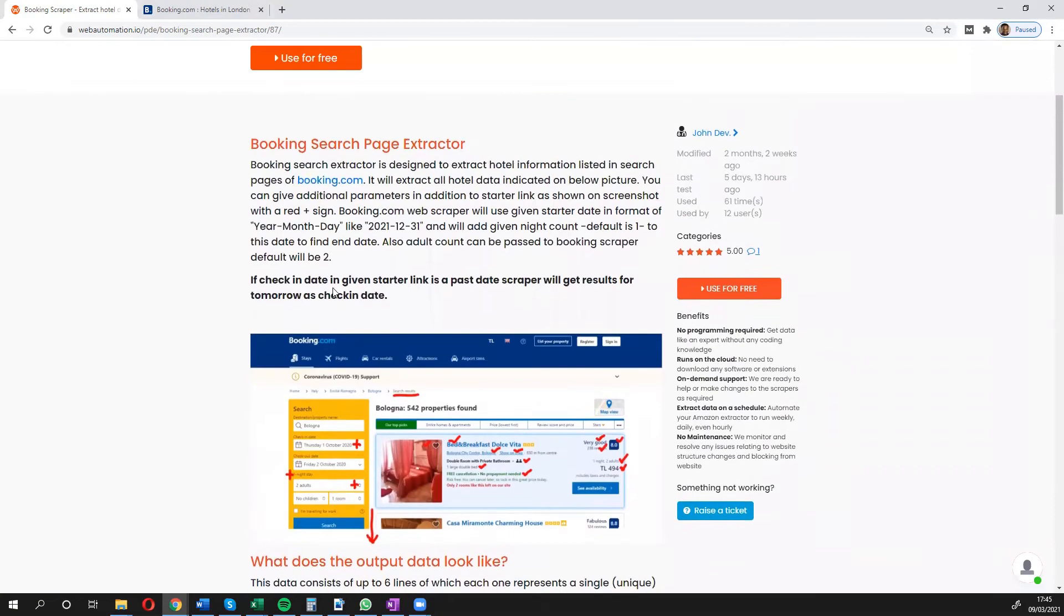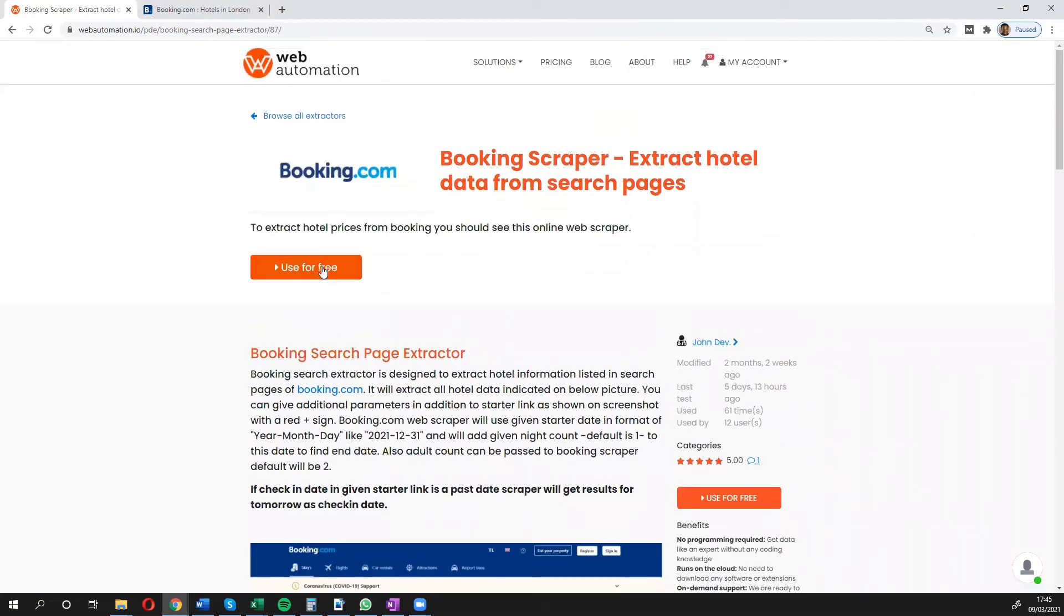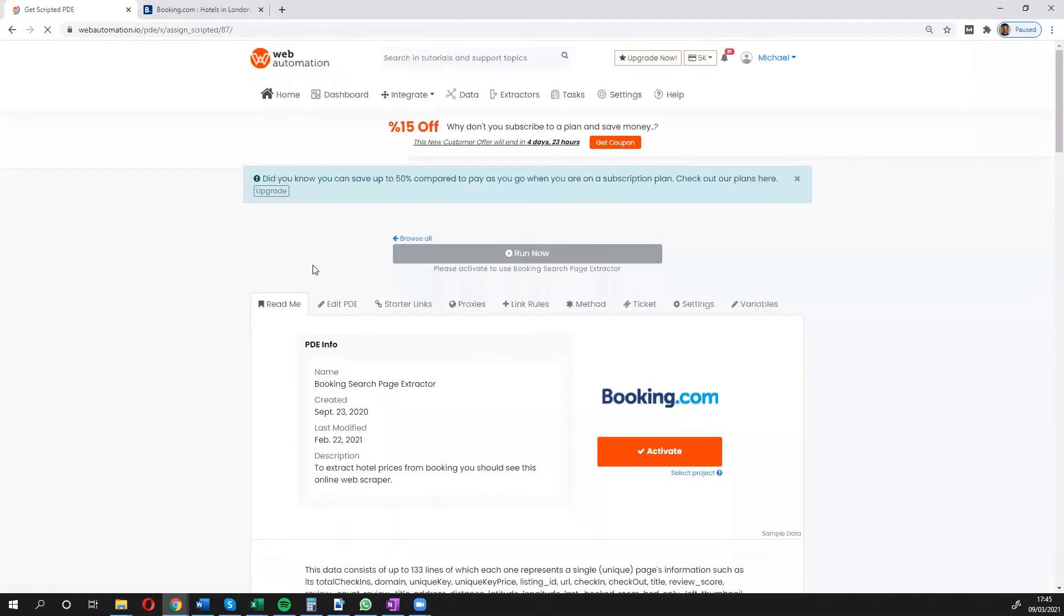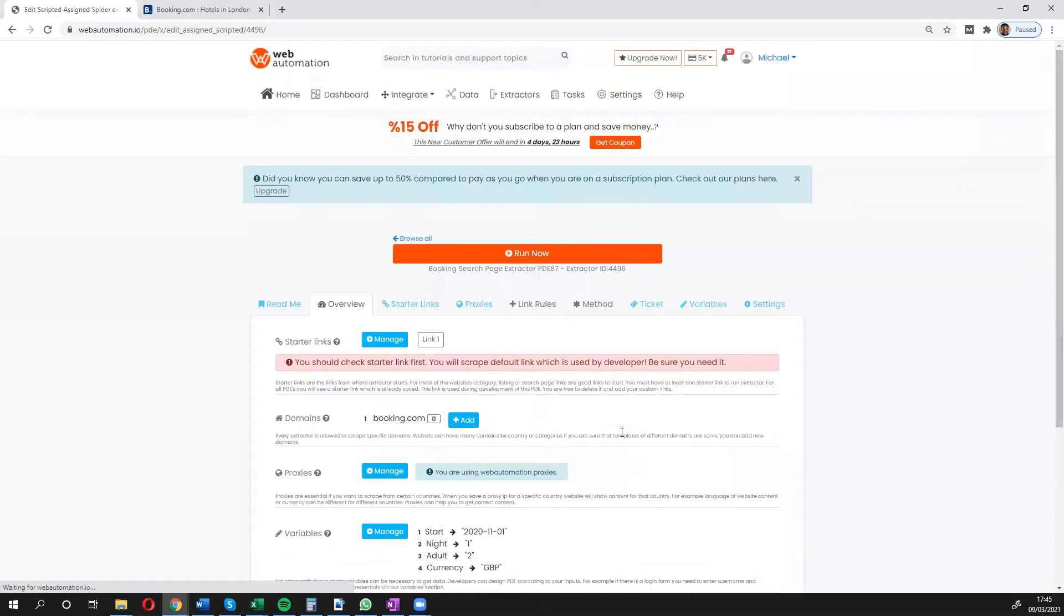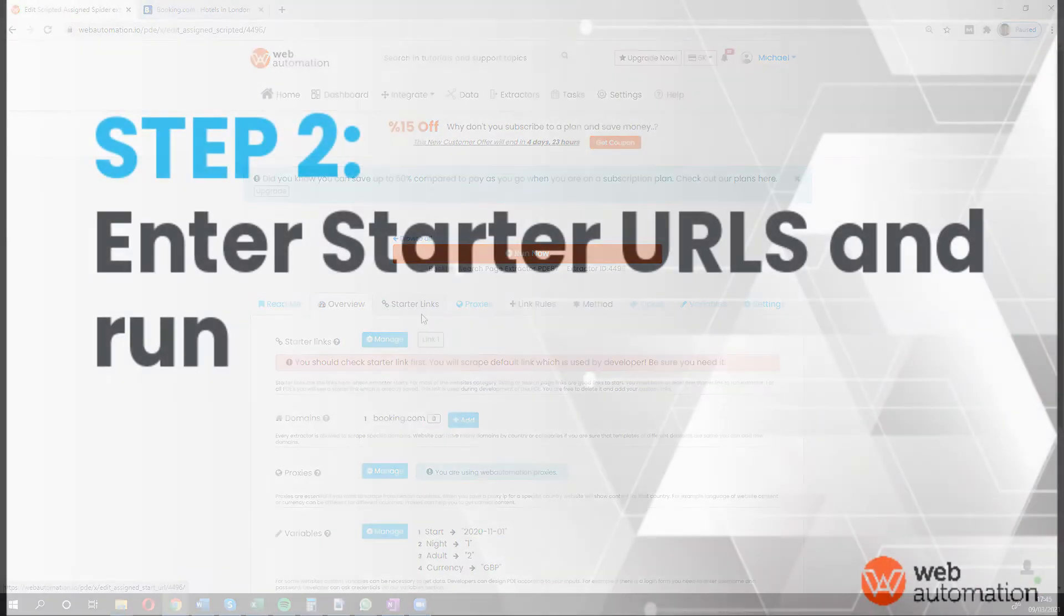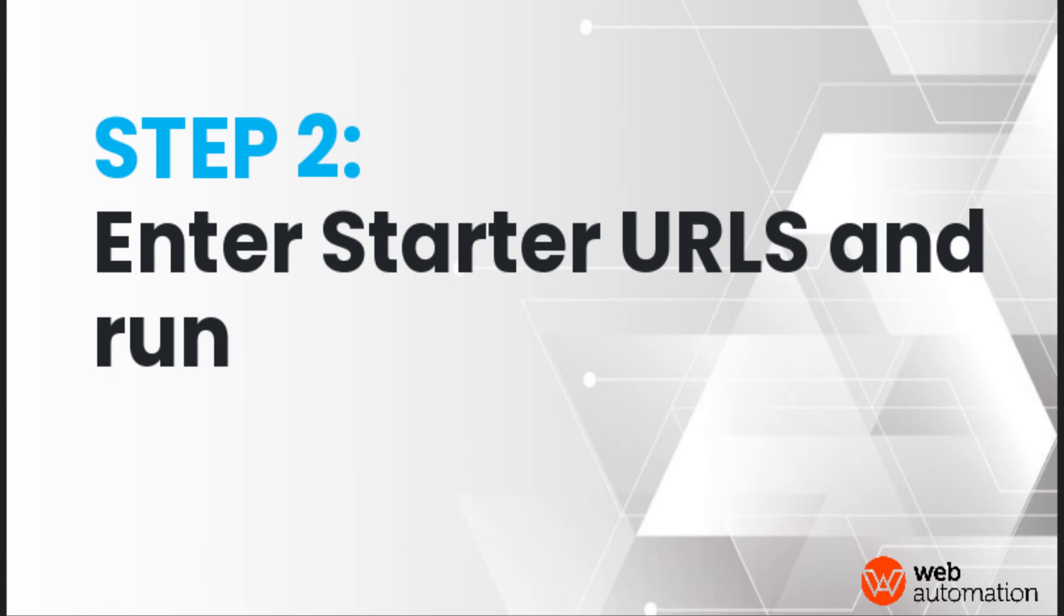What I'm going to do now is click use for free. This will take me inside the web automation app. I need to confirm by activating and all I need to do with this particular app is to change the starter links.